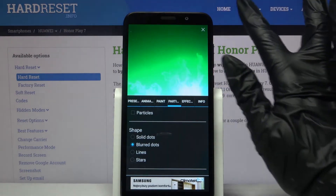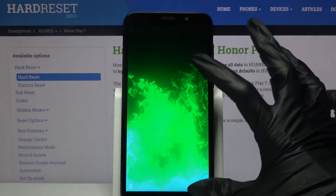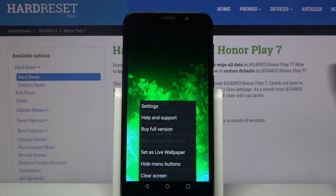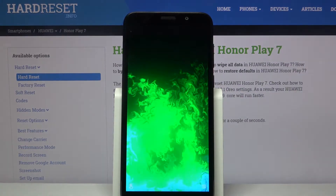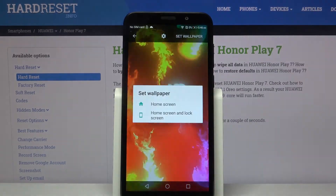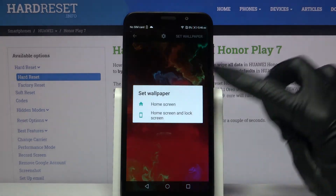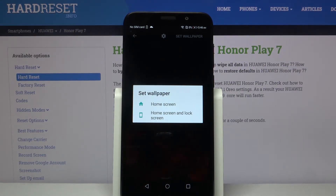When you're done, tap at the top right corner and bottom right corner again. Choose Set As Live Wallpaper, then Set Wallpaper and decide if you want it to be on home screen or home screen and lock screen by tapping on one of the options.